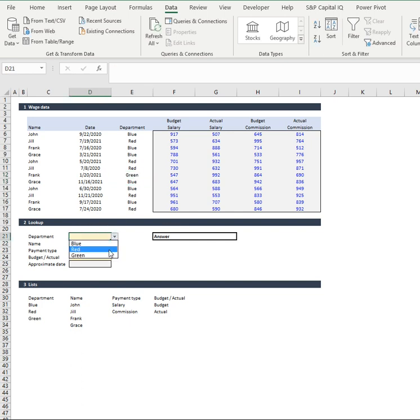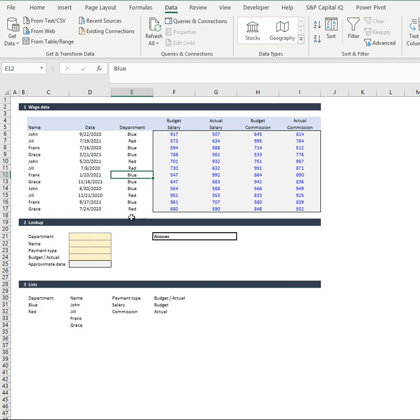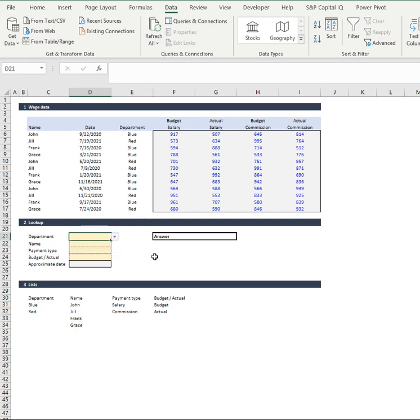And if we remove green department and put this to blue, it's going to remove that out of our list and remove that out of our data validation list. So a very powerful sort of tool here.